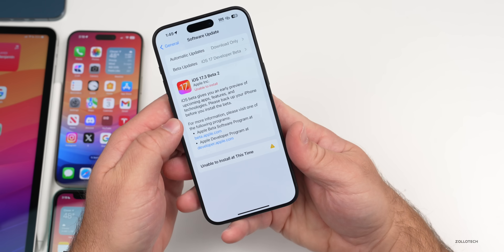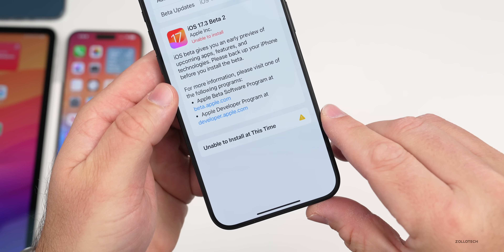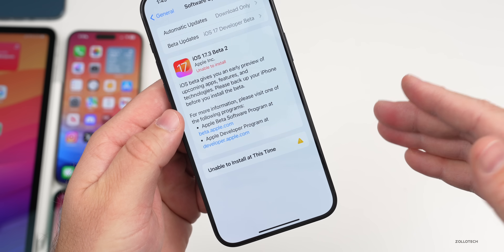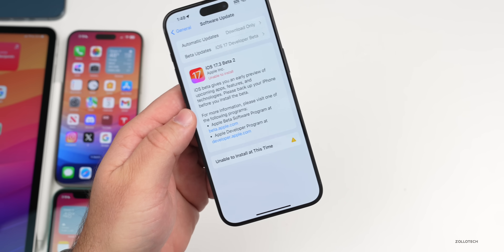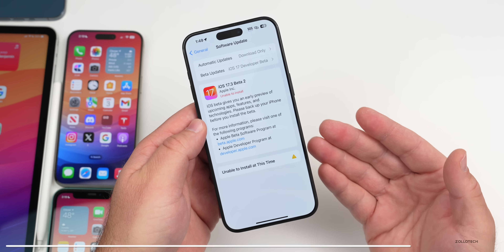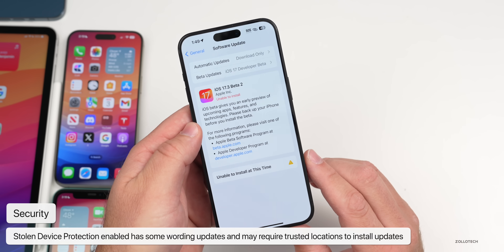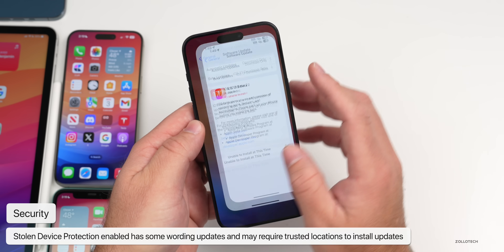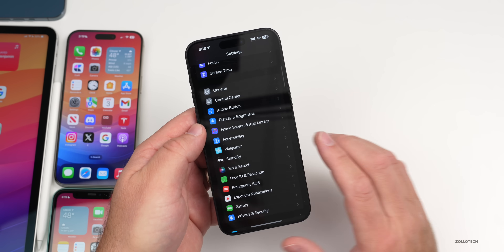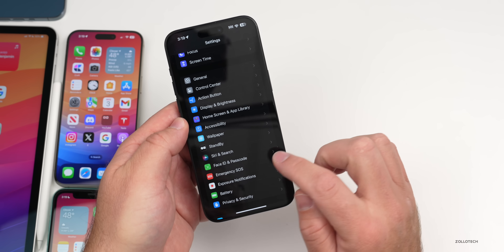I also had an issue initially when installing — it just said unable to install. After rebooting, I noticed that as soon as I arrived at my office, which is a known location, it allowed me to install. That could be due to Stolen Device Protection, which is one of the new features in this update.